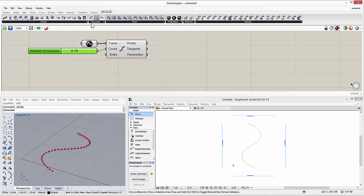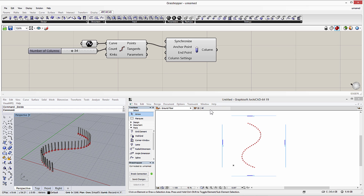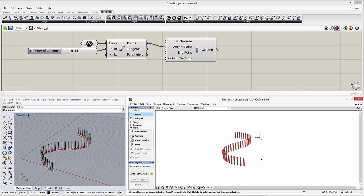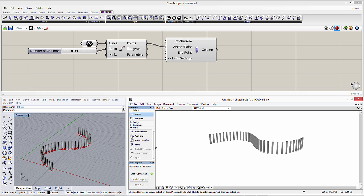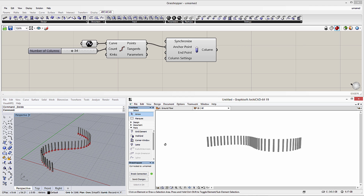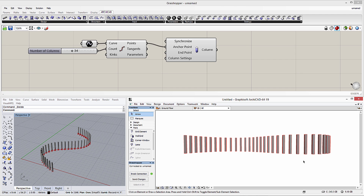Let's add the column component to the Grasshopper canvas from the ArchiCAD tab page. This component requires only one obligatory parameter: the anchor point. We will connect the points output of the Divide Curve component to the anchor point input of the column component. The ArchiCAD columns are instantly visible in both ArchiCAD and Rhino. Thanks to the Live Connection tool, there is no need to export and import files. The columns are created using their Default Height value.